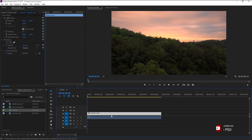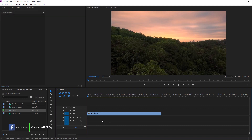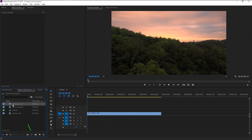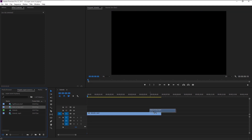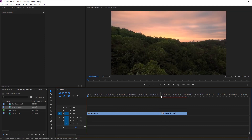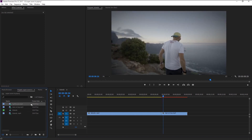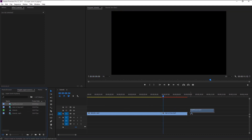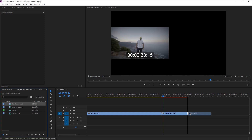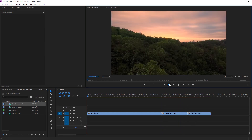We will delete the audio since we don't need that. Right-click on it and select Unlink — it will unlink the audio from the video. Now you can select the audio file separately and delete it. Drag the second video and place it right after the first one in the sequence, then drag the third video like this.